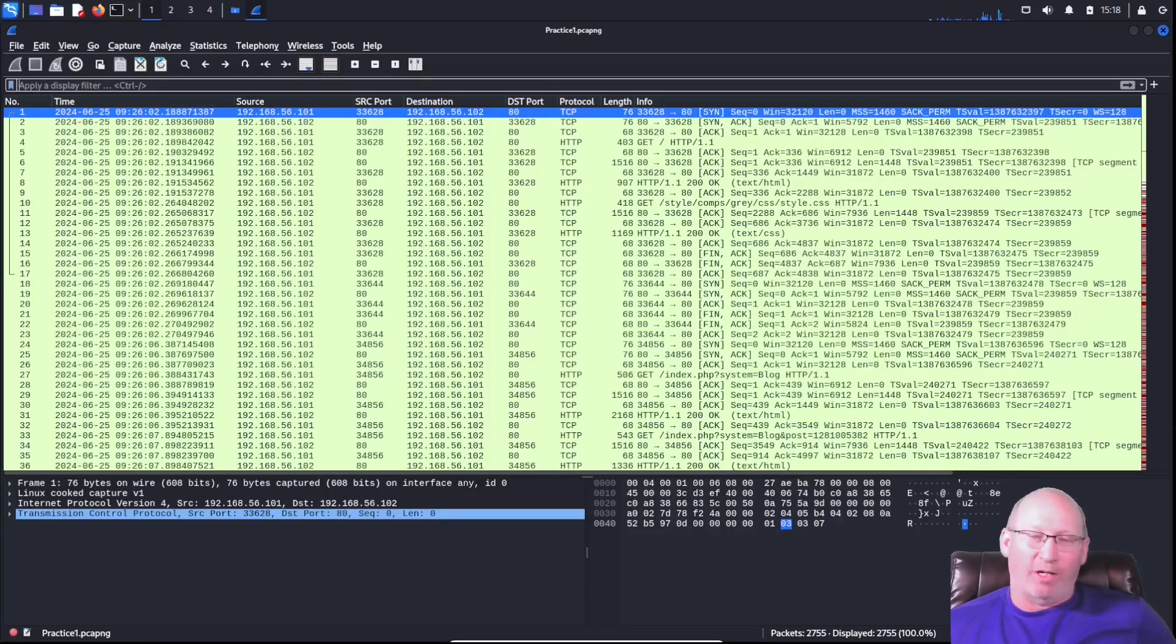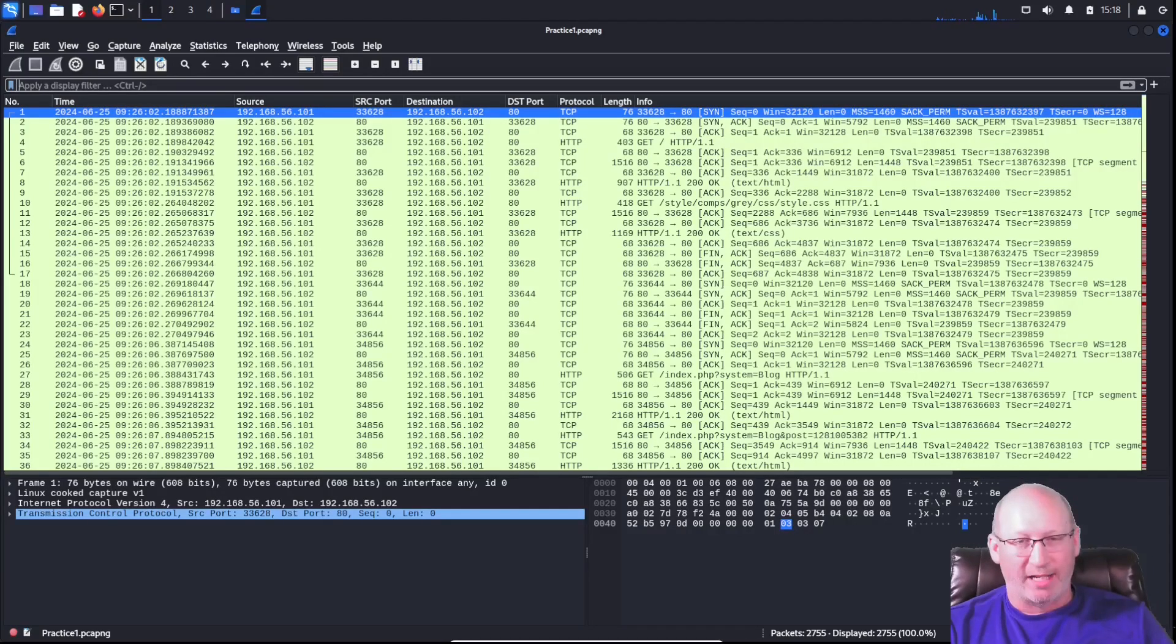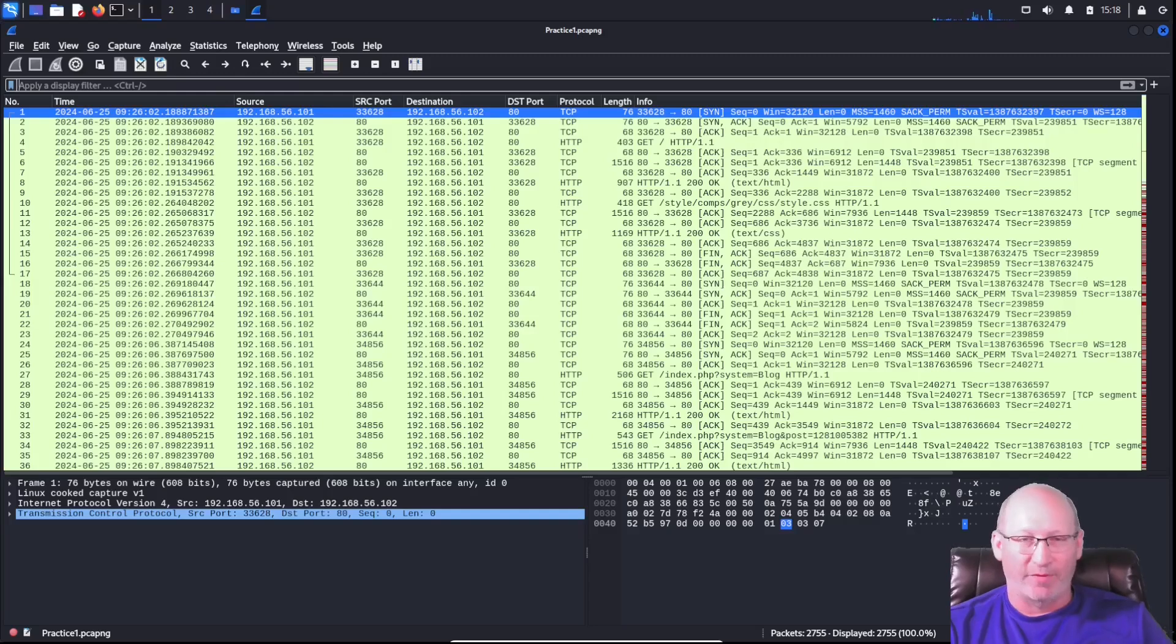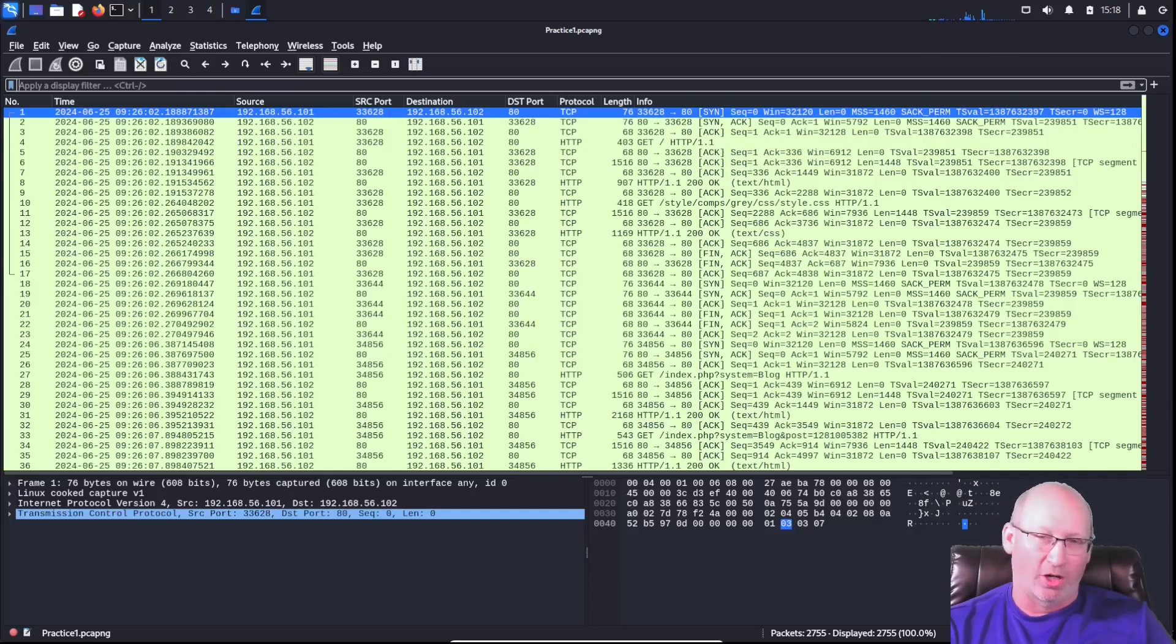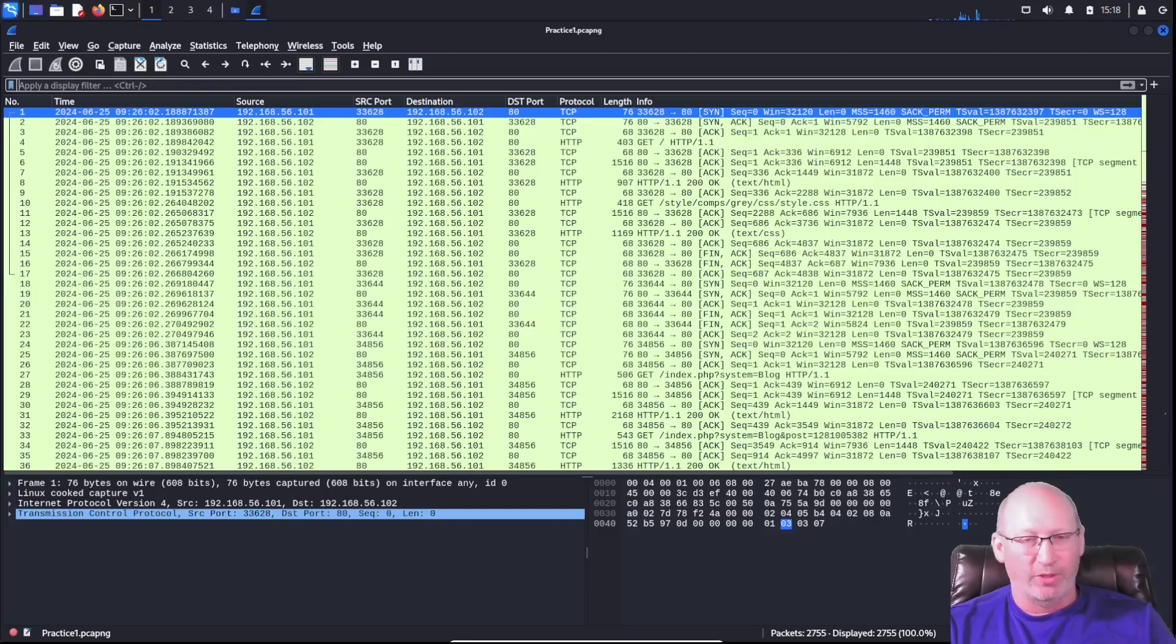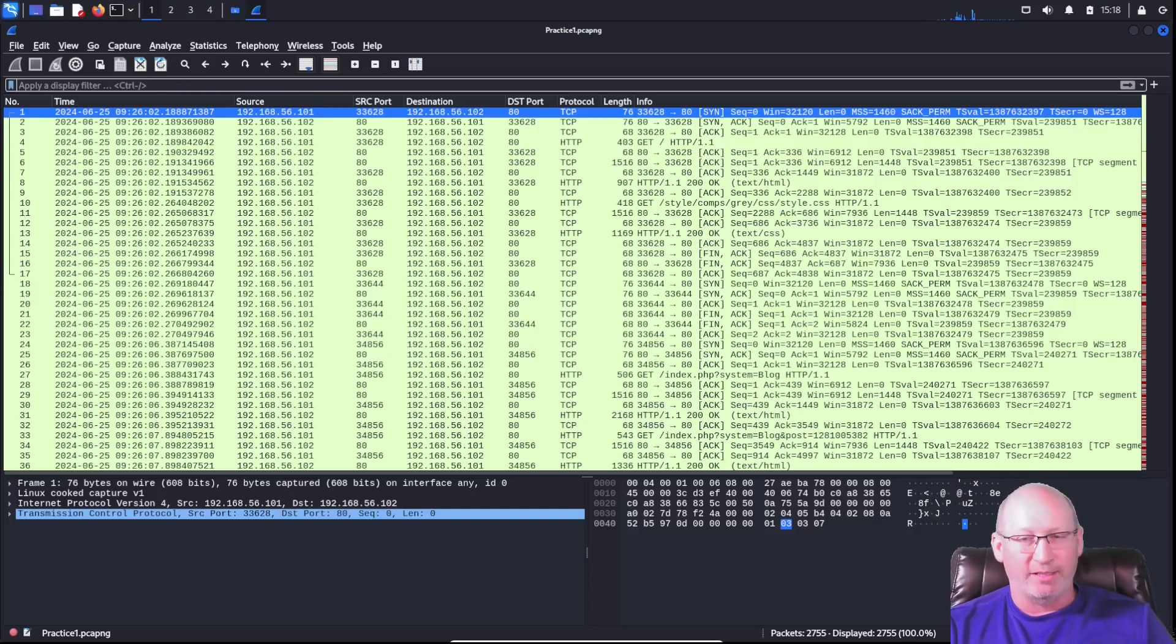Welcome back with another Wireshark video for those exam or CTF questions that we often get hit with. We've already gone through Wireshark. This is, I believe, the third video in the series.